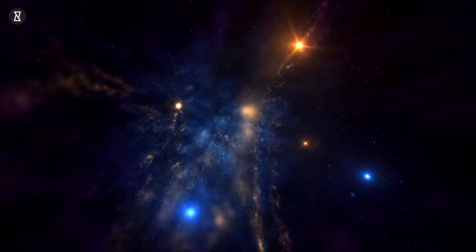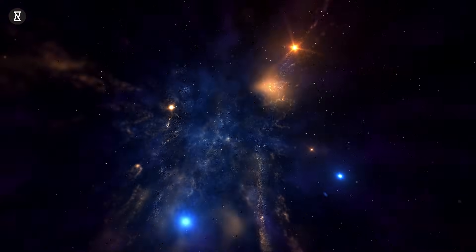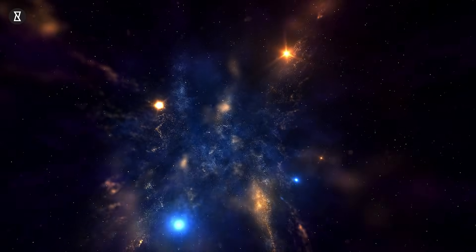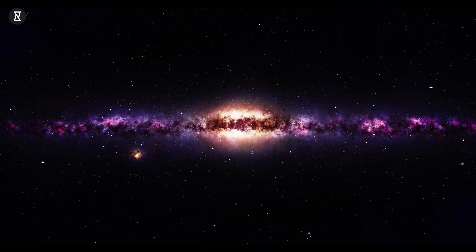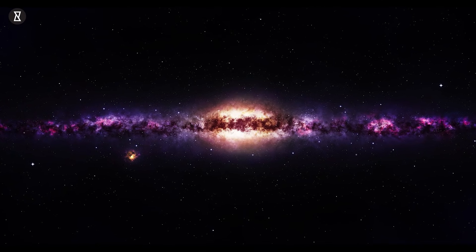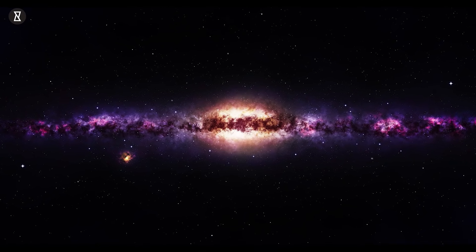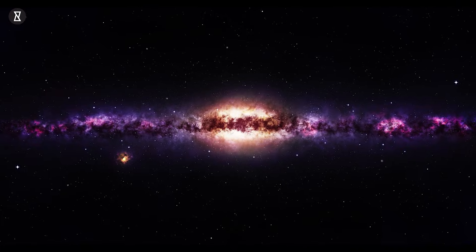And that's a wrap on today's cosmic adventure. We've explored the wild world of puffed planets, and let me tell you, the universe is full of surprises.